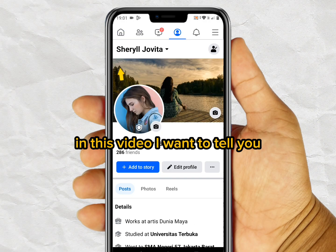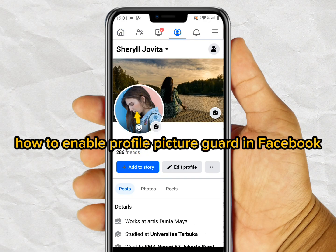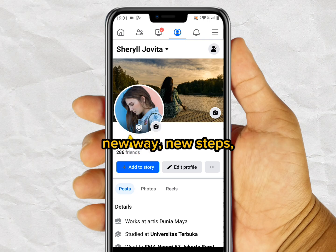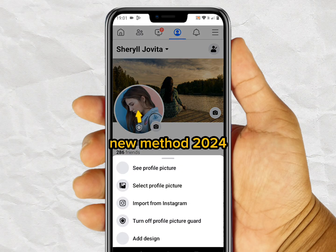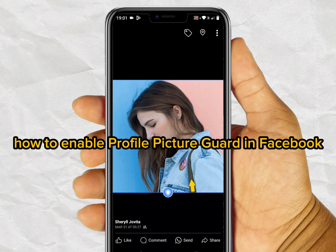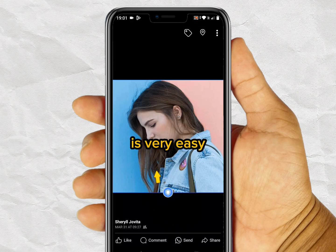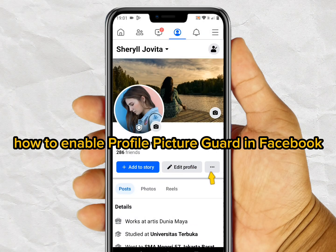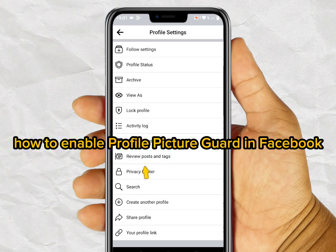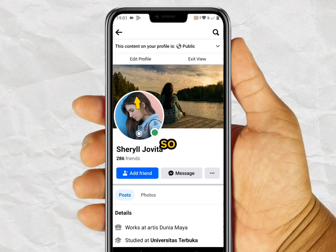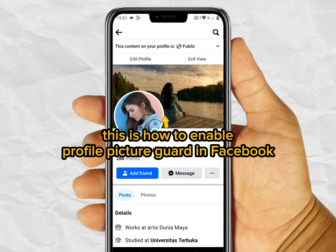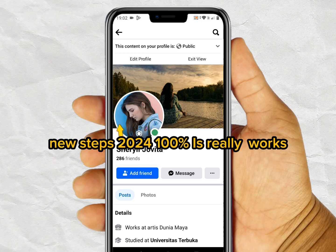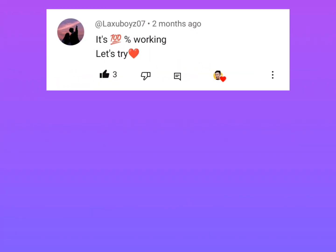In this video I want to show you how to enable profile picture guard in Facebook — new steps, new method 2024. How to enable profile picture guard in Facebook will be explained in this video. This is 100% working.